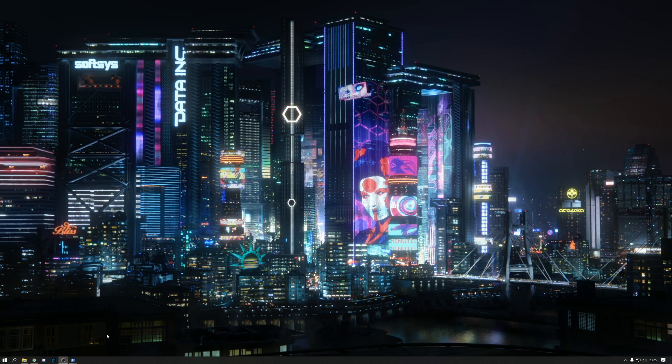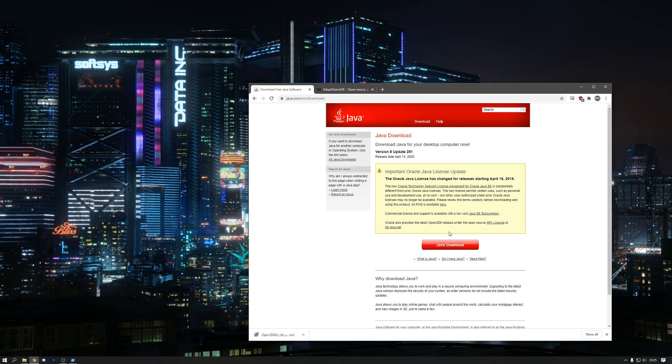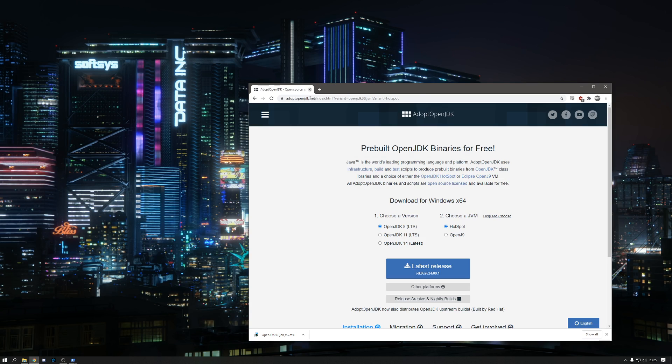So the first thing to do is ensure that you've got the right version of Java installed. If you do a Google search for Java download, you'll probably end up here at java.com. You should actually go to adoptopenjdk.net to install the Java developer kit.